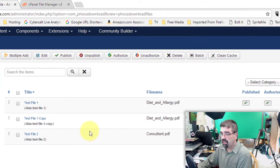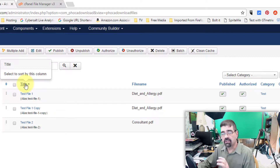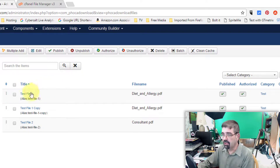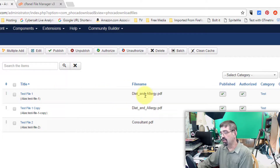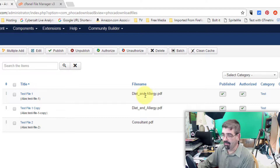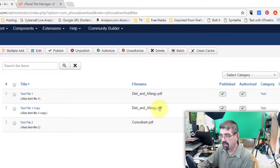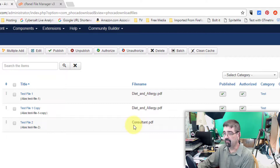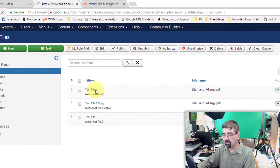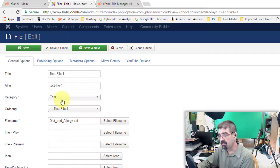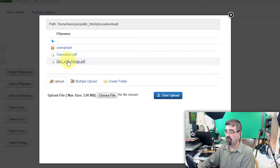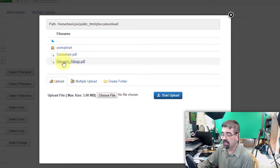For this tutorial I've set up three files. Think of Foca Download as creating mini documents or articles that point to a file on your server. I have one mini document pointing to Test File 1, which points to the diet and allergy PDF. I have a Test File 1 Copy which also points to the same PDF — so this file exists on the server once but there are two mini documents pointing to it. And then Test File 2 points to consultant.pdf. When you click on a file you see a title, alias, a category, and the file name selected from the server. In previous versions of Foca Download you had no way to delete these files unless you went into the file manager.